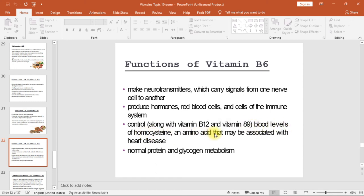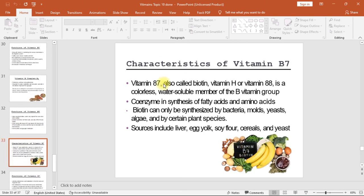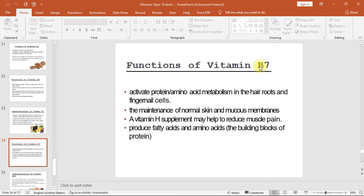Vitamin B7 (also called biotin, vitamin H, or vitamin B8) is a colorless, water soluble member of the B vitamin group. It acts as a coenzyme in the synthesis of fatty acids and amino acids, and can only be synthesized by bacteria, molds, yeasts, algae, and certain plant species. Sources include liver, egg yolk, soy flour, cereals, and yeast. Functions include activating protein and amino acid metabolism in hair roots and fingernail cells, maintaining normal skin and mucous membranes, reducing muscle pain, and producing fatty acids and amino acids — the building blocks of protein.